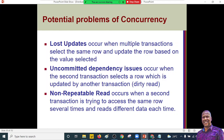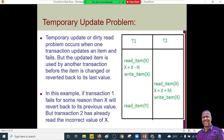A lost update occurs when multiple transactions select the same row and update it based on the selected value. We also have uncommitted dependency issues — if we have operations that are not fully transacted, we can have uncommitted issues. There's also the unrepeatable read problem. Using a diagram, we have two transactions to help understand the temporary update problem. In transaction one there is a read of item X and a write; in transaction two there's a read of Y.